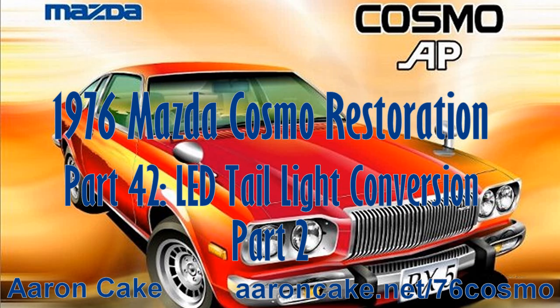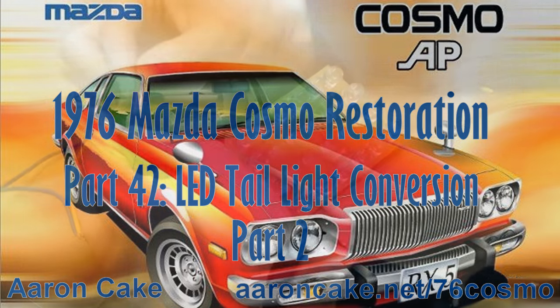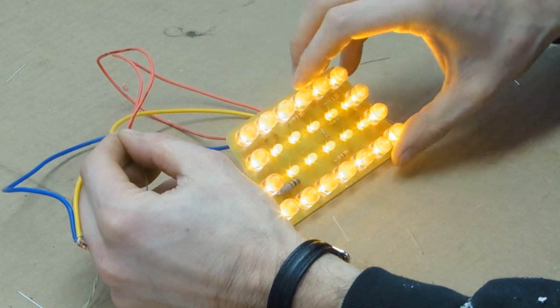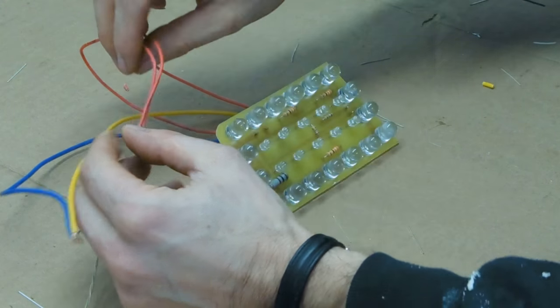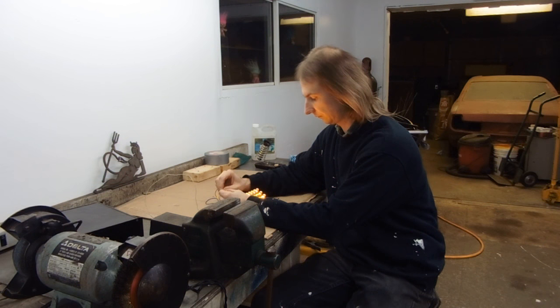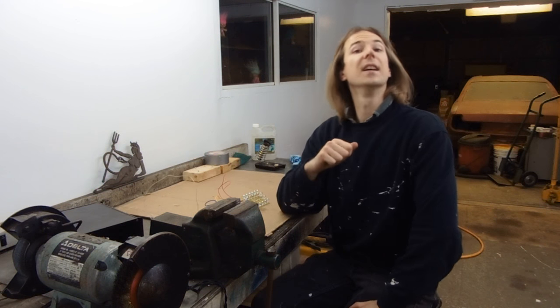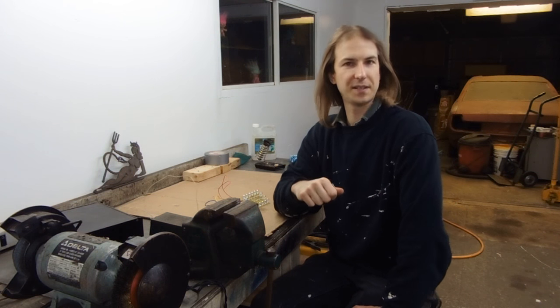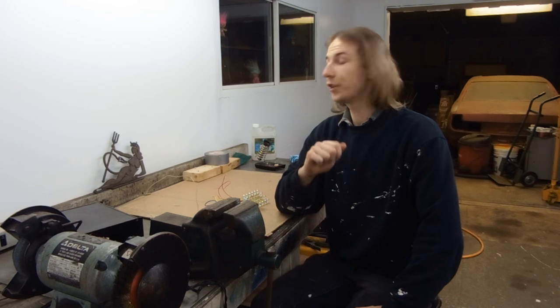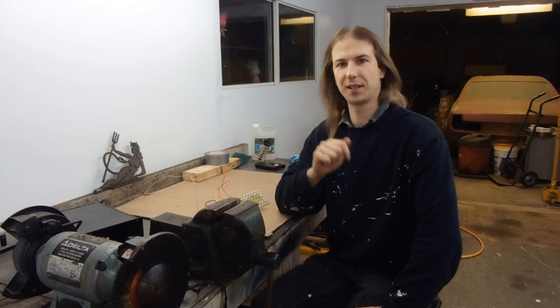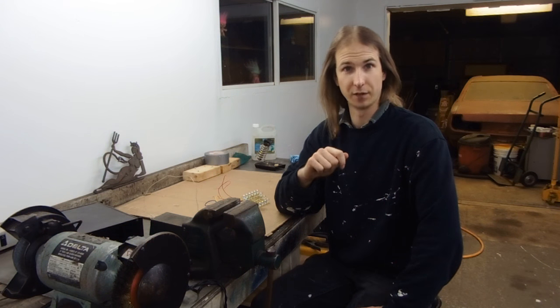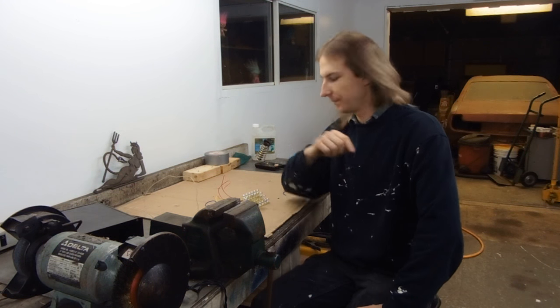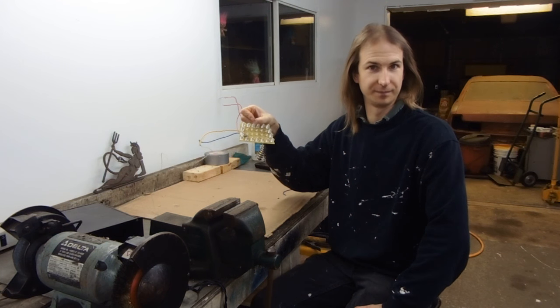Welcome to part 42 of my 76 Mazda Cosmo restoration. No, this episode does not contain the answer to the ultimate question about life, the universe, and everything. What it does contain is the conclusion of the LED tail light conversion.